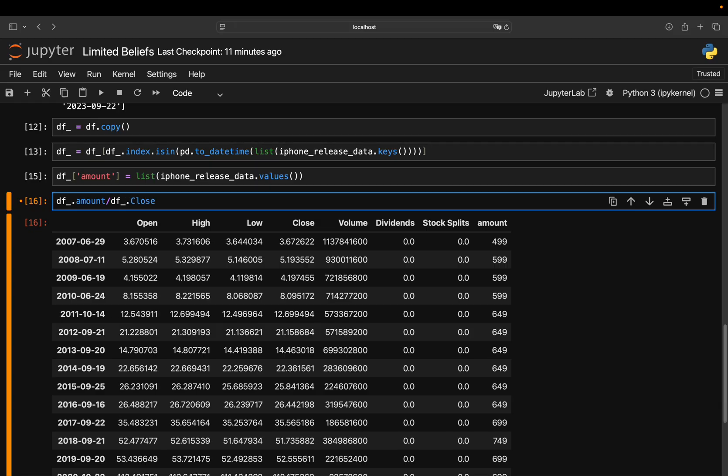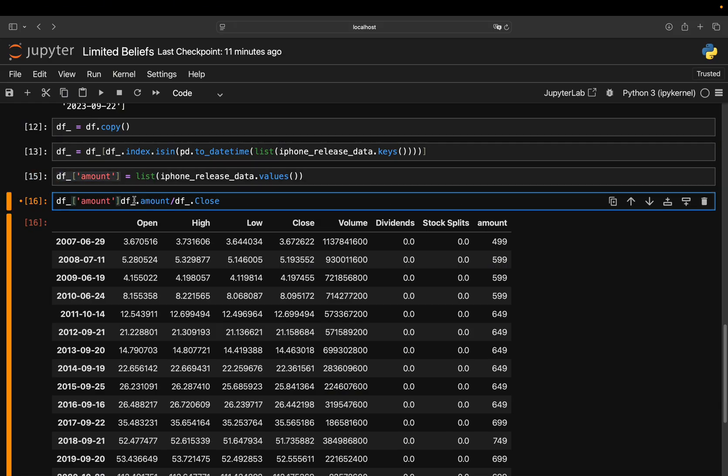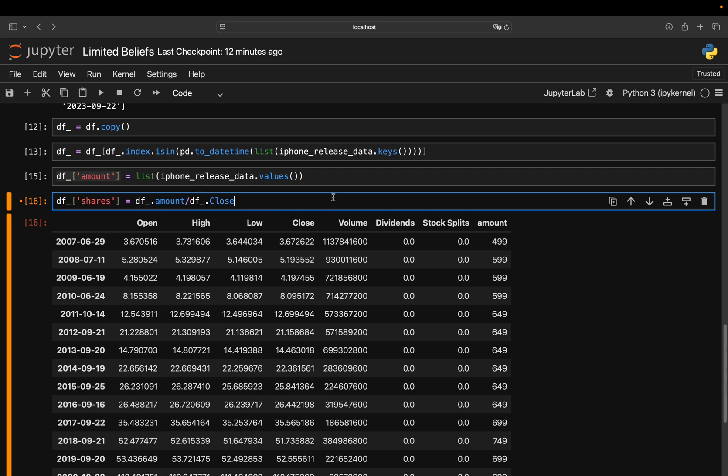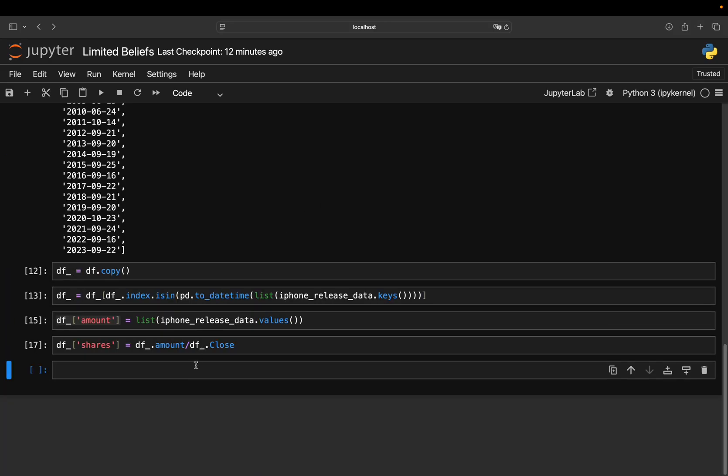So you have the amount divided by the close price. And you also store that as a column. And obviously just name that shares, stocks, whatever you want to call it. With that, you have the number of shares you would have bought back then.